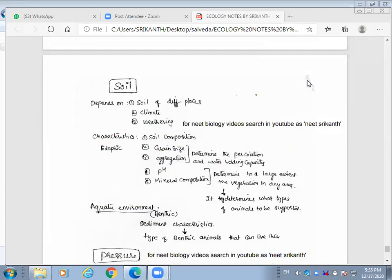Depending on how fast the weathering process occurs, the nature and properties of soil in different places vary. The various characteristics of soil — such as soil composition, grain size, and aggregation — determine the percolation and water holding capacity. For example, if the soil grain size is large, like desert sand, it cannot hold water.